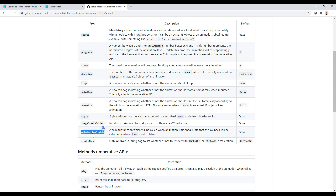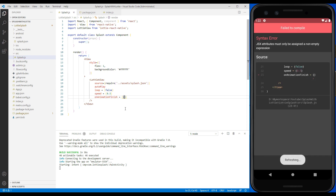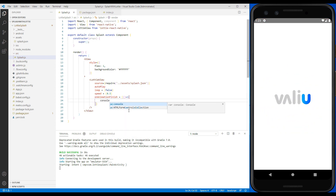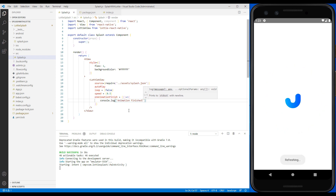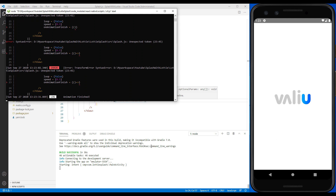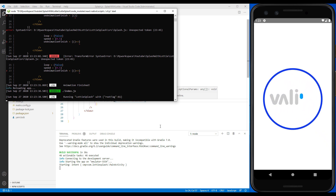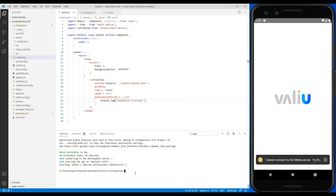Another feature that comes in handy is onAnimationFinish, with which we can understand when the animation playback has ended. Using this feature, we can navigate the user to the home page after the end of the animation. Here we put a log to see how this function works. Now we want to navigate the user to the home page using React Navigation.